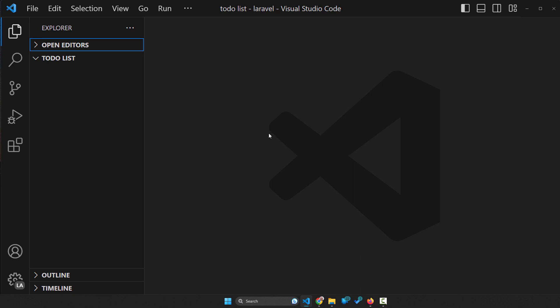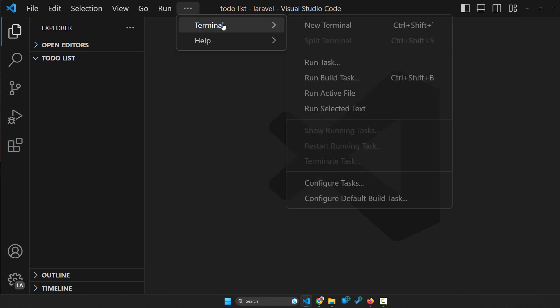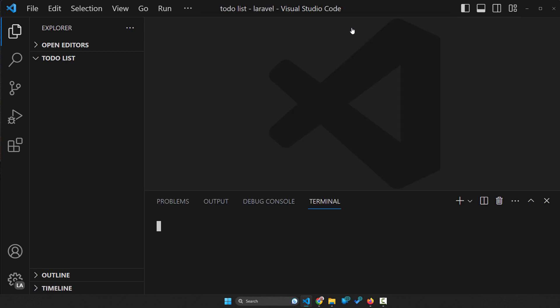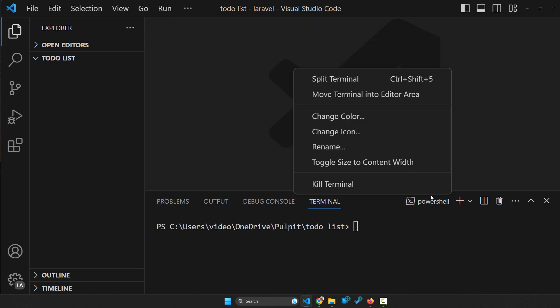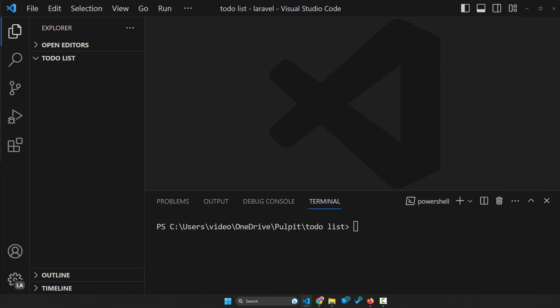We should use the terminal inside our Visual Studio Code. And in order to run it, we click on the three dots here and then terminal and then new terminal. And now we can choose one of the terminals from here, but well, the PowerShell is the one that we can use on Windows.